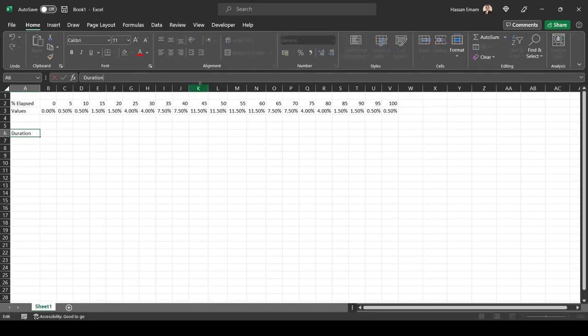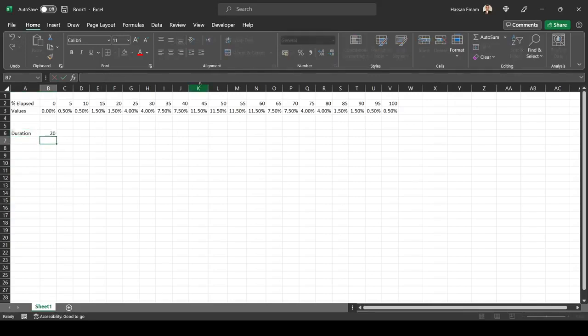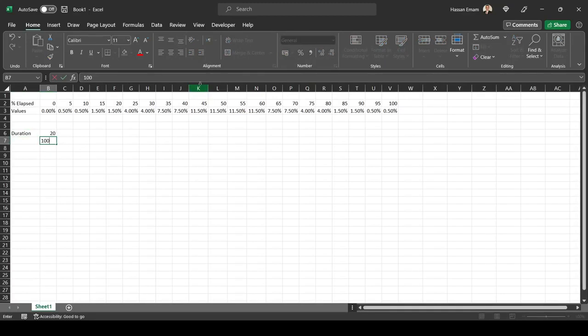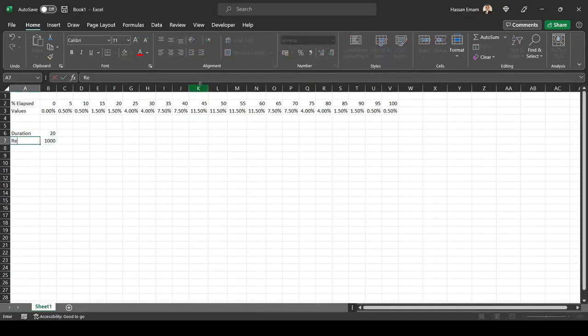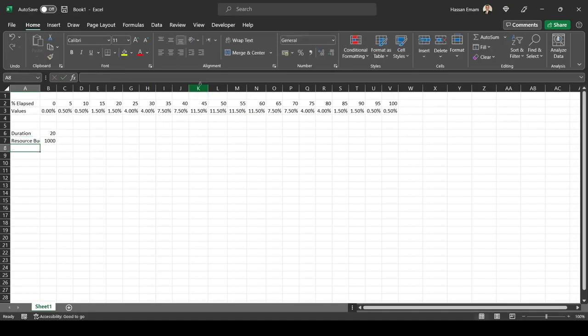Activity duration is 20 and budgeted resources is 1,000, so resource budget is 1,000 units.